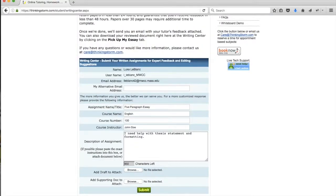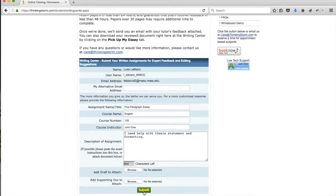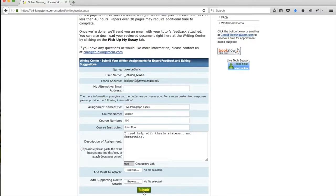Once you've completed those steps, you can click on the Submit button and that will send your paper off to ThinkingStorm's Online Writing Center, where a tutor will review it and send you feedback and editing suggestions. That feedback will arrive automatically to your email after your essay has been reviewed, and you can download the tutor's feedback directly from the email.